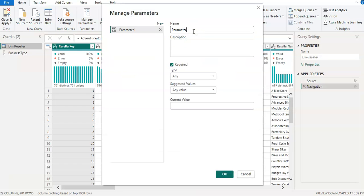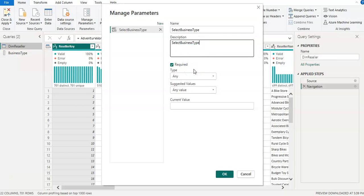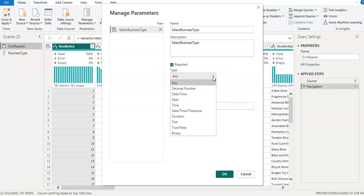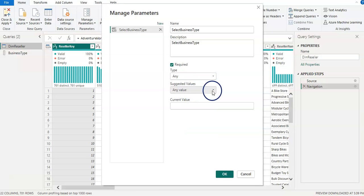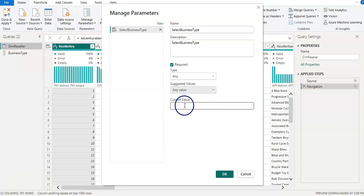We have to give the parameter a name, so I'm going to call it 'Select Business Type'. I'll copy and paste that in the description as well since it explains what this parameter is about. For the type of parameter I'll leave it as is — otherwise you can choose the right category. For the suggested values, there is 'Any Value' as an option, and you can give a current value as one of the business types manually.